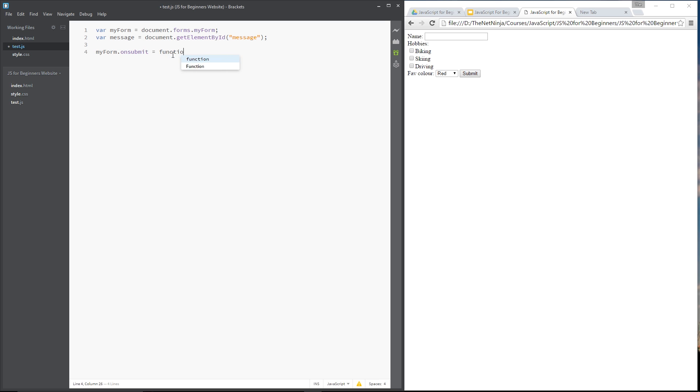And we set that equal to a function and inside this function is where we're going to do a little bit of checking. And I want to make sure that something has been entered into here. So basically I want to say if this is empty then I'm going to throw up an error message. If it's not empty then I'll return true and the form can process.